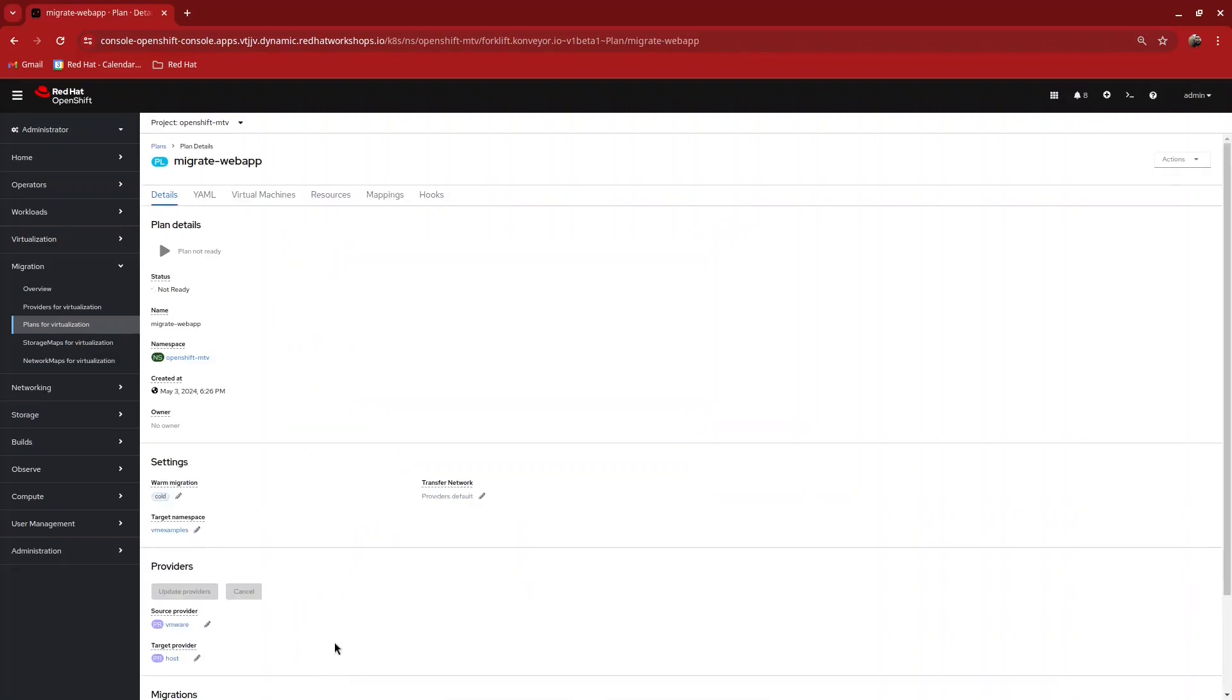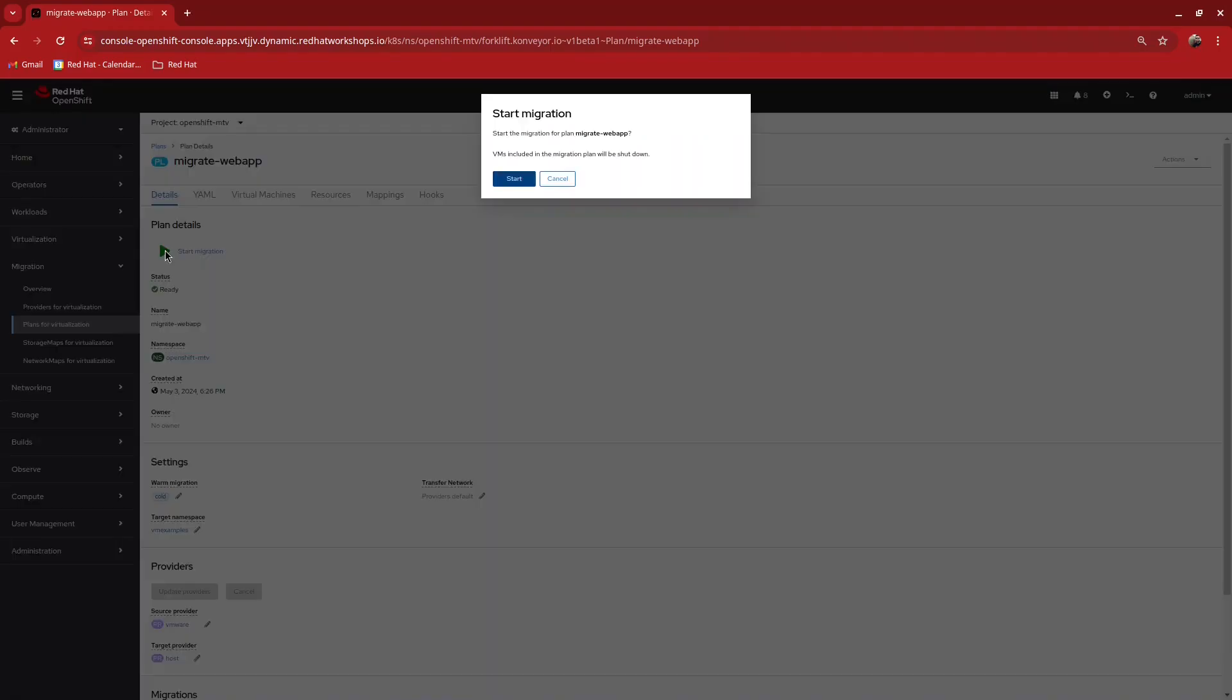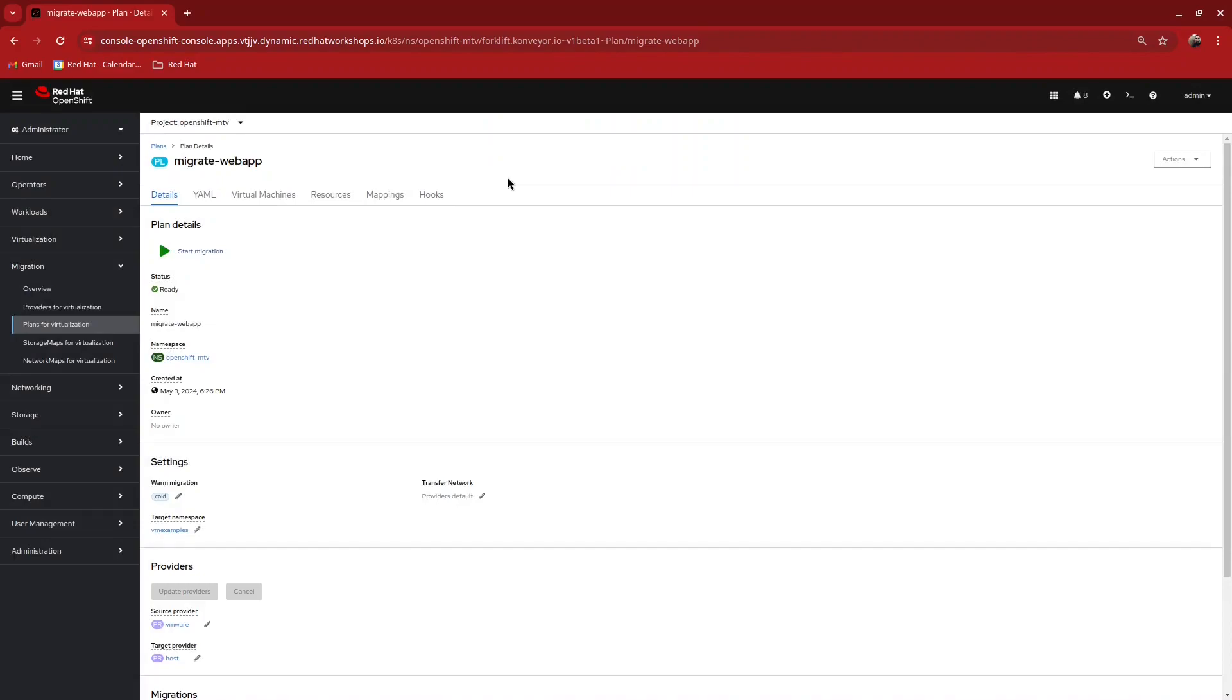In a few moments, the plan will be ready to execute. When the plan is ready, click on the play sign to start migration and click the start button when prompted.